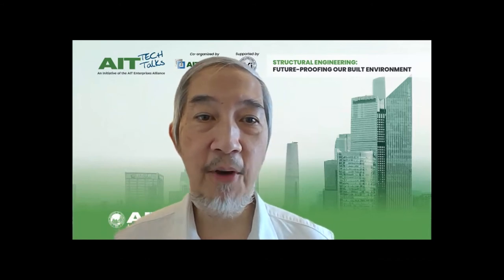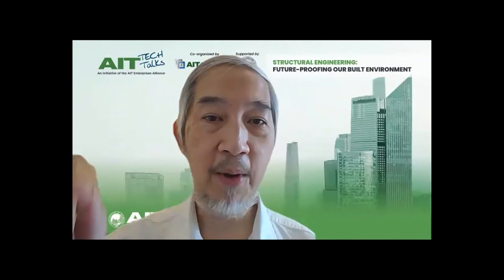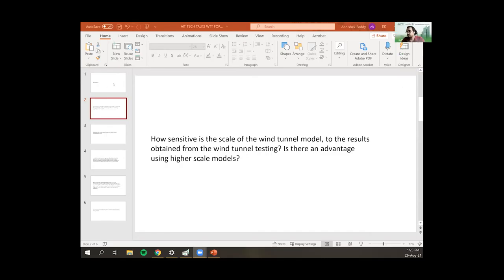In the Q&A forum, one question asks: how sensitive is the scale of the wind tunnel model to the results, and is there an advantage in using a higher scale model? It would be best to test at full scale, but practically we use 1:250, 1:200, or sometimes 1:300 scale models. Results will be quite accurate if we test buildings with sharp edges.